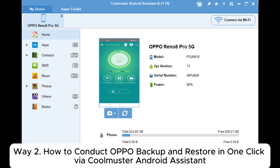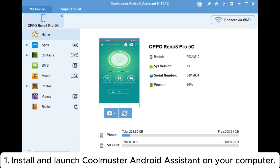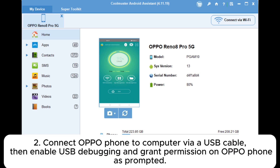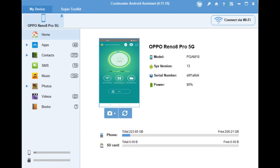Way two: how to conduct OPPO backup and restore in one click via Coolmuster Android Assistant. Coolmuster Android Assistant is another professional Android manager which can perform OPPO backup and restore. Install and launch Coolmuster Android Assistant on your computer, then connect your OPPO phone via USB cable, enable USB debugging, and grant permission on the OPPO phone as prompted.